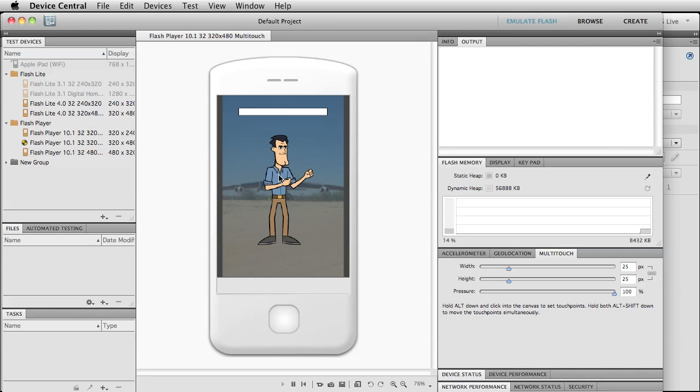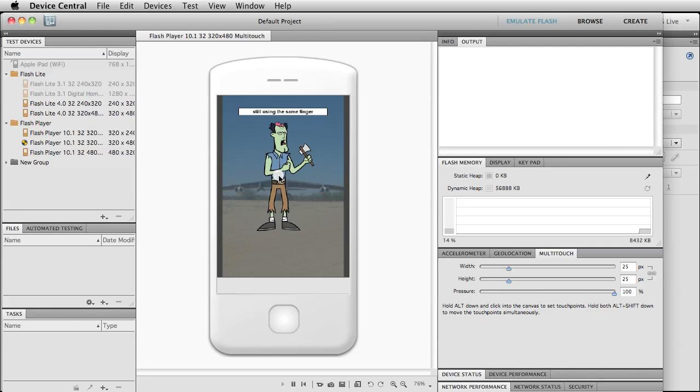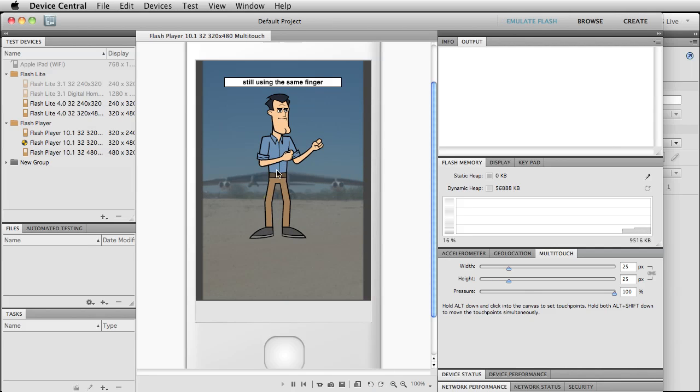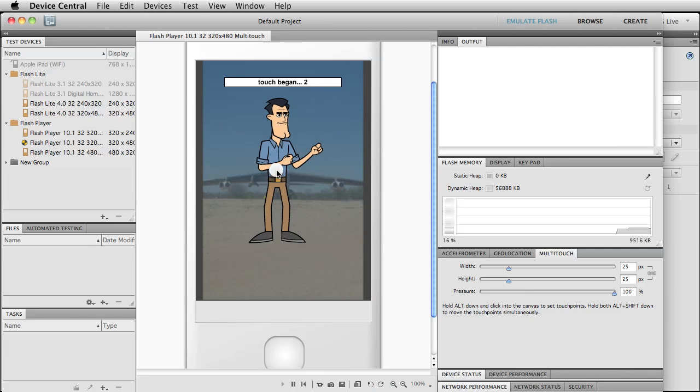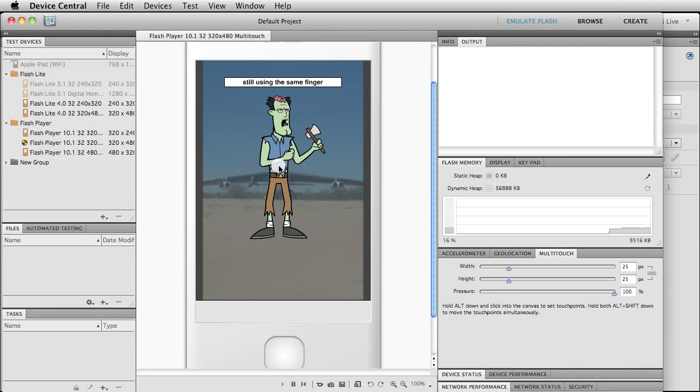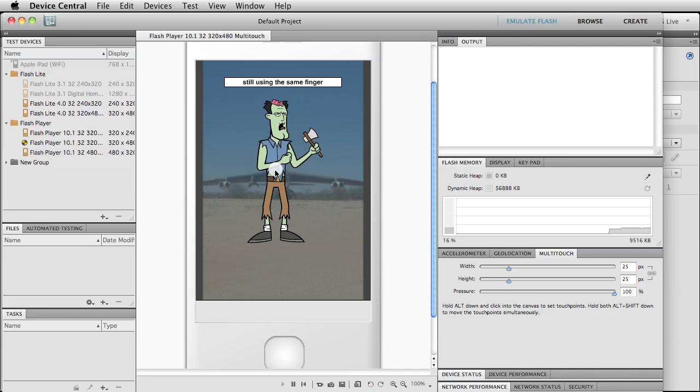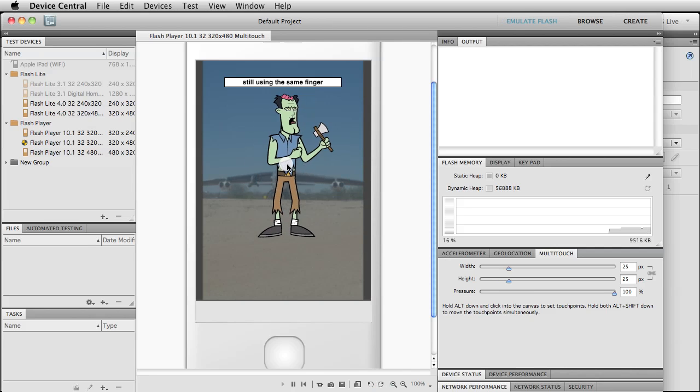Okay, so I'm going to press down. You can see I already started moving this, but I'm going to try to do this with as little movement as possible. I'm going to click—oh dang it, I just did it again. Alright, touches began, and then still using the same finger.